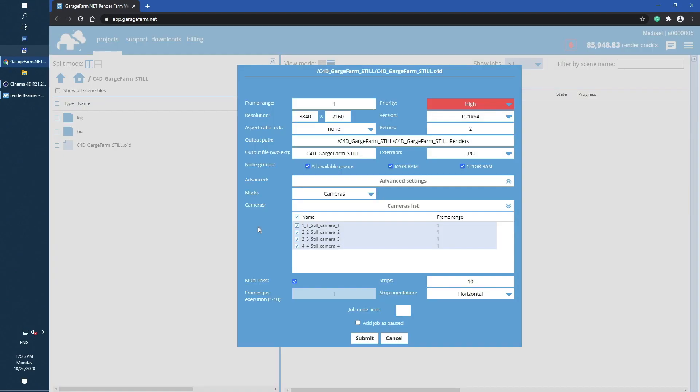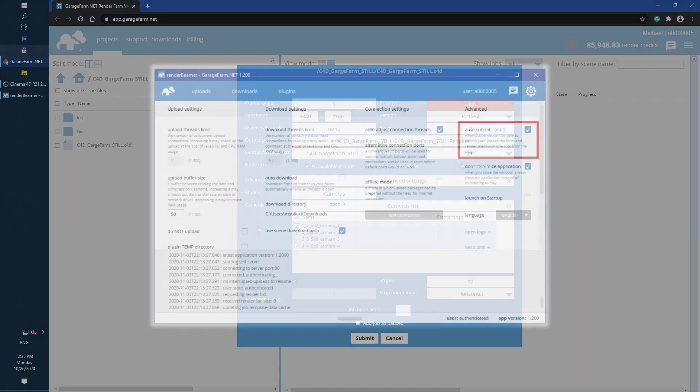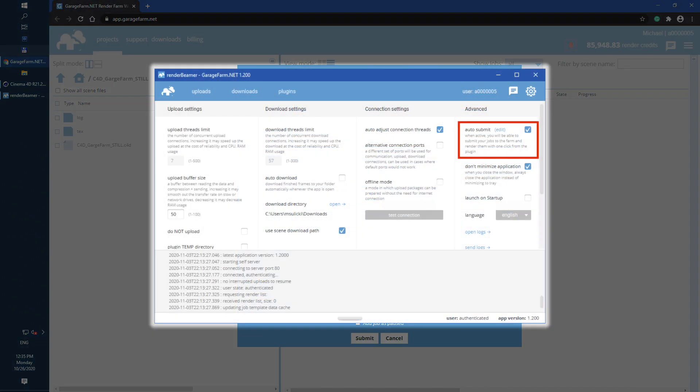Once we're in you will see main job window. This part of the workflow can be skipped if you are using render beamer auto submit option. With auto submit your jobs will be automatically added to the farm render queue without web manager usage.